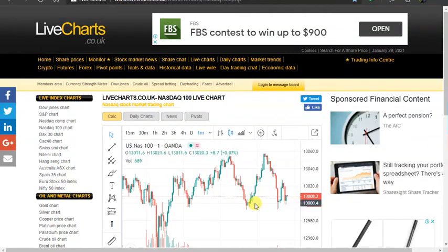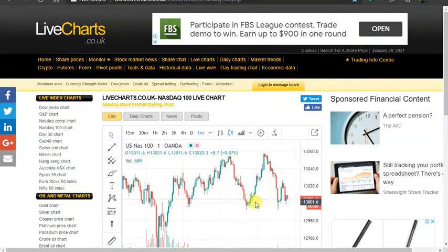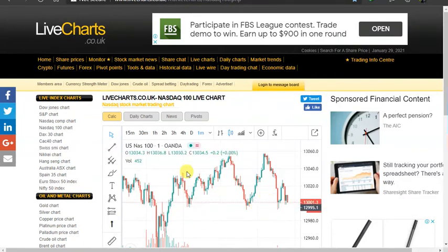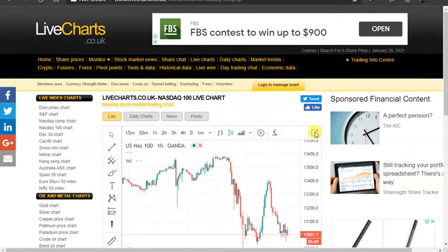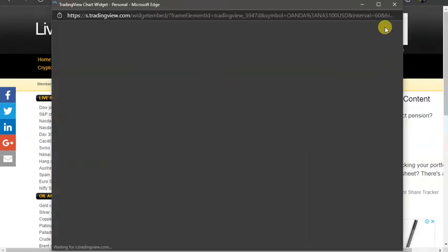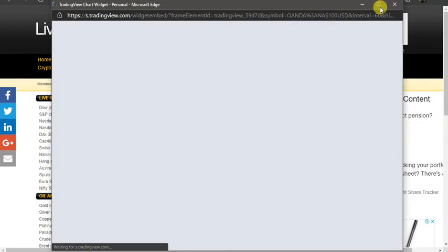Today I just want to show you how to trade Nasdaq. It's very easy, guys. As long as you know how to draw trend lines, you don't need any indicator.